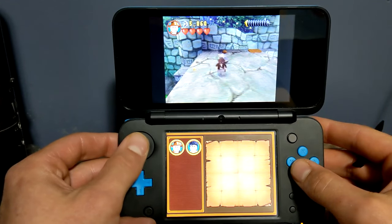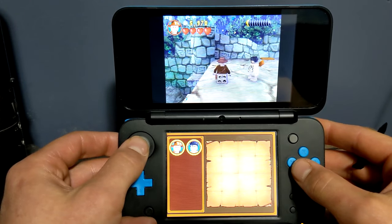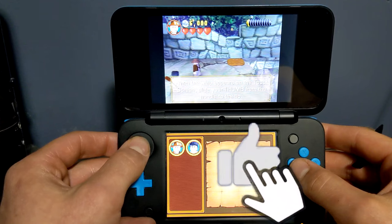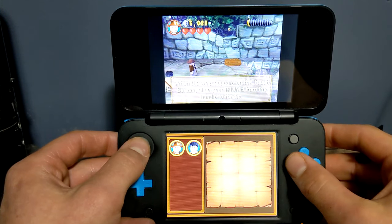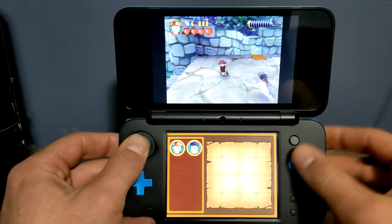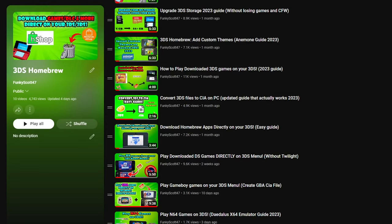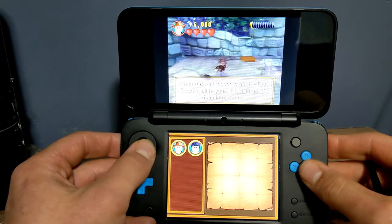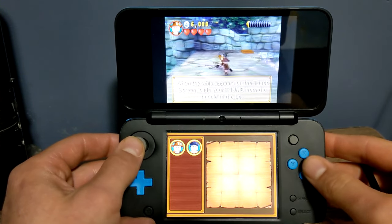There you have it - we can now play Nintendo DS games on our 3DS. You can do it through the Twilight menu or right from your 3DS menu. If you found this video helpful please leave a like. If you're interested in more 3DS tutorials there'll be a playlist down below. If you ran into any issues comment down below or you can join the Discord and ask for help there. Thanks for watching and I'll see you in the next video.